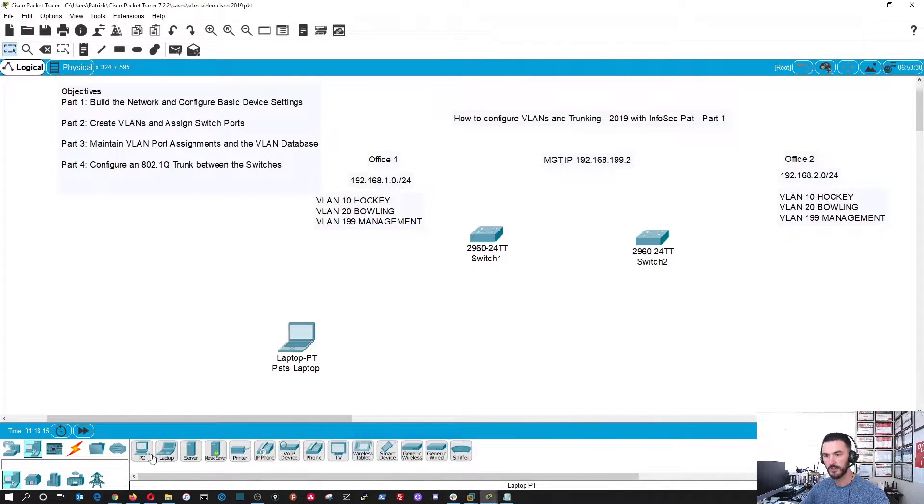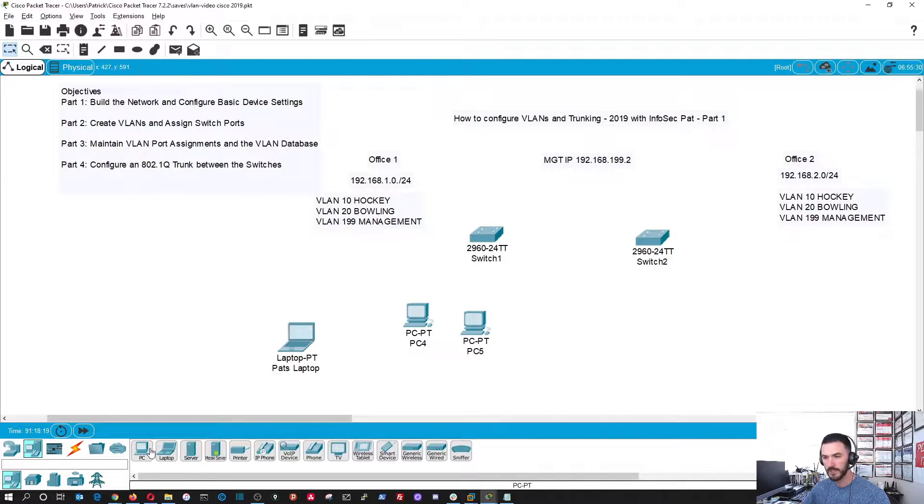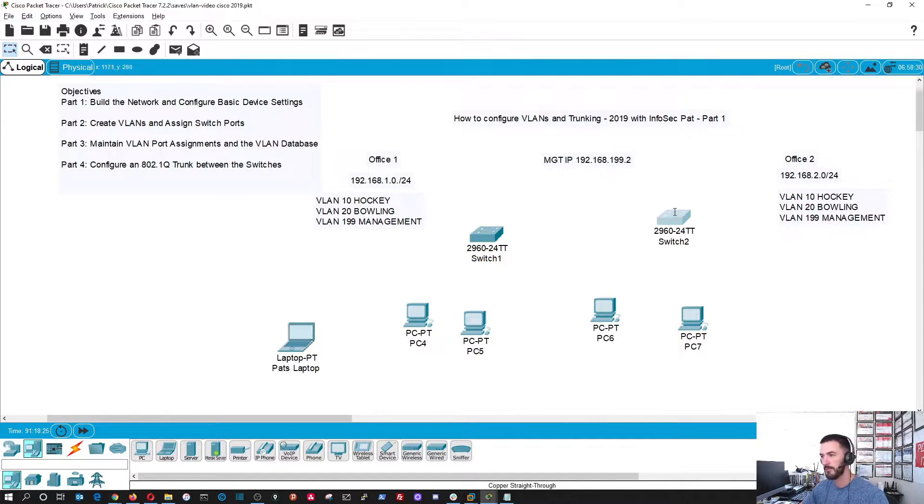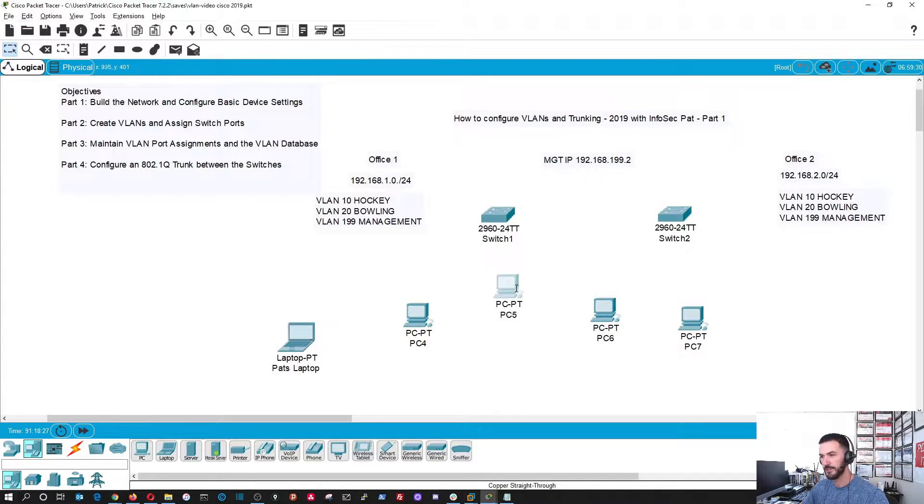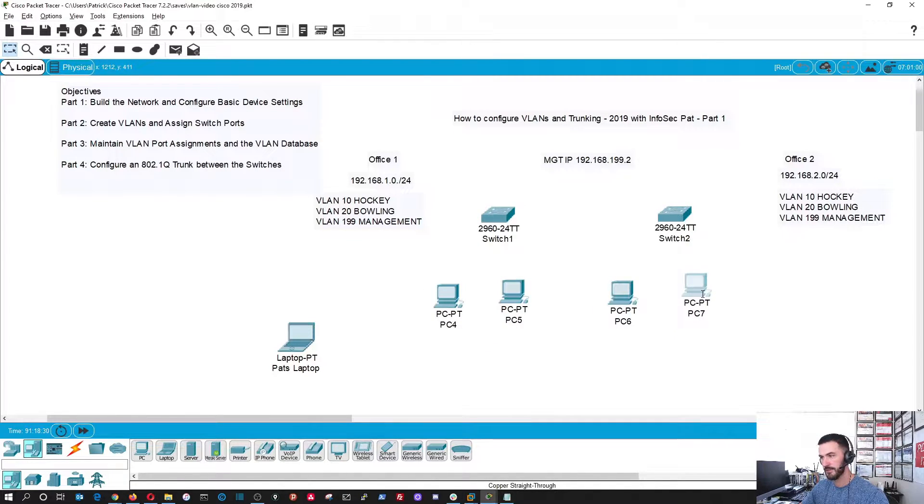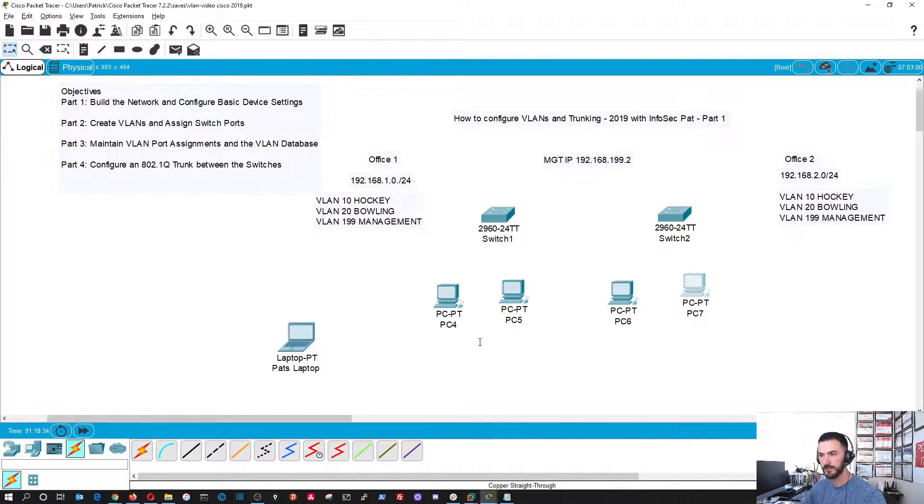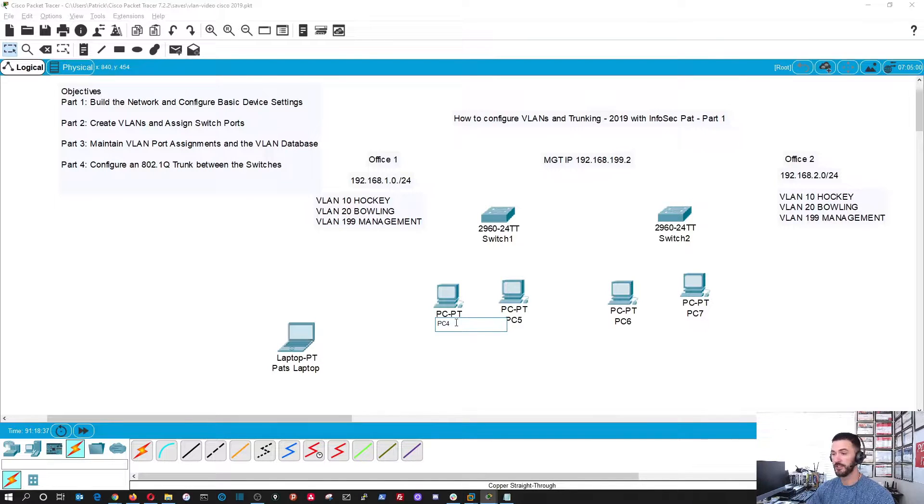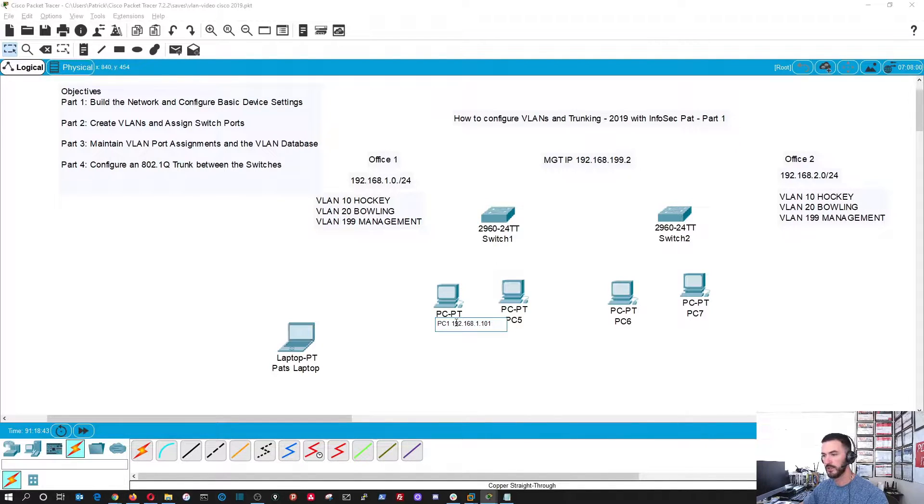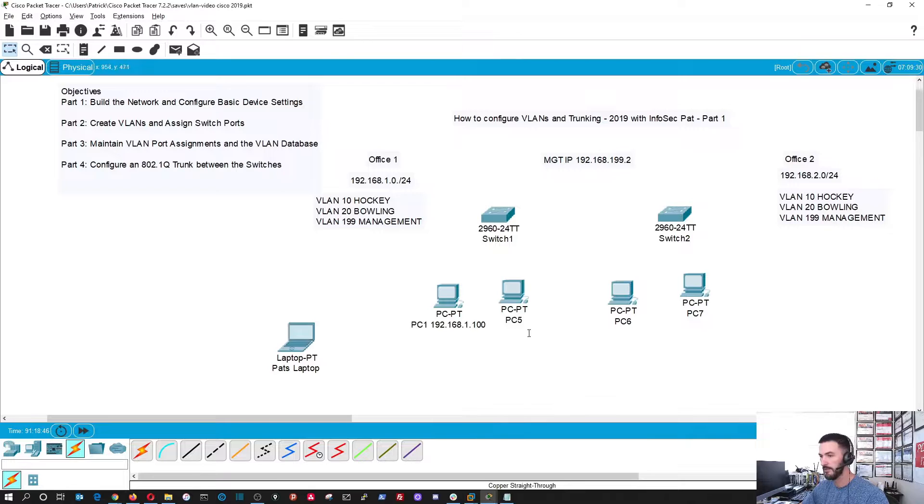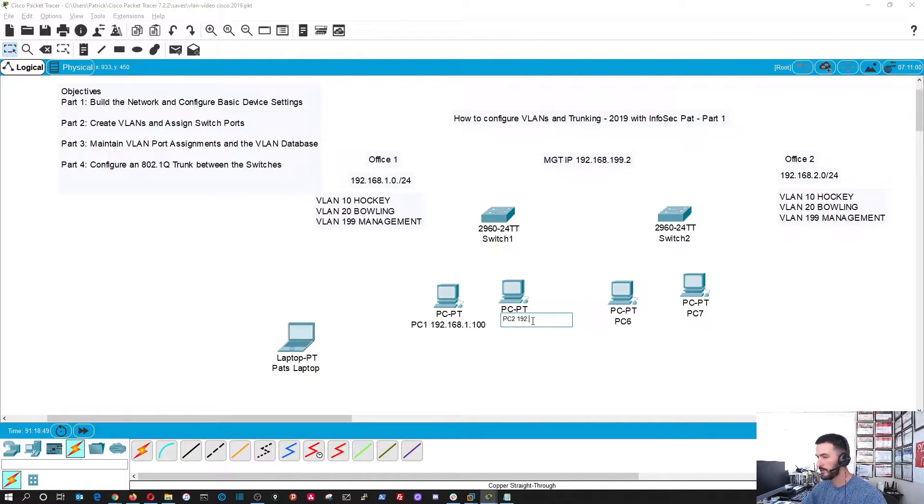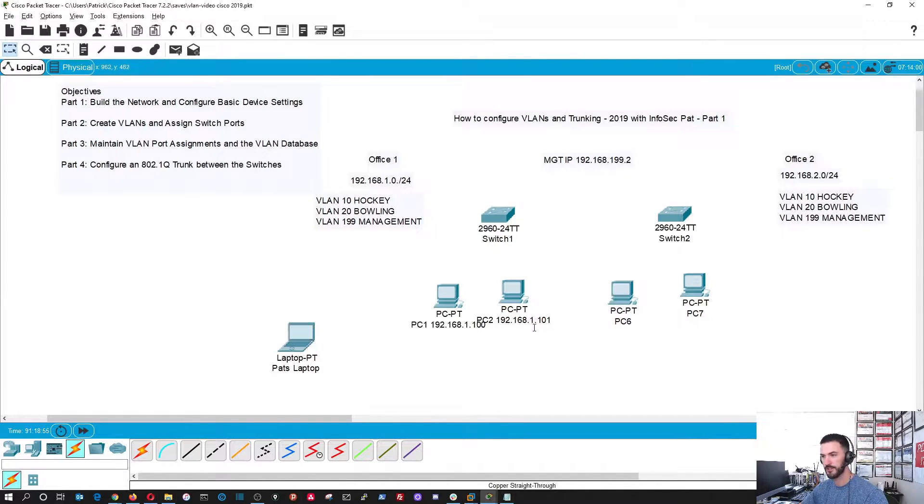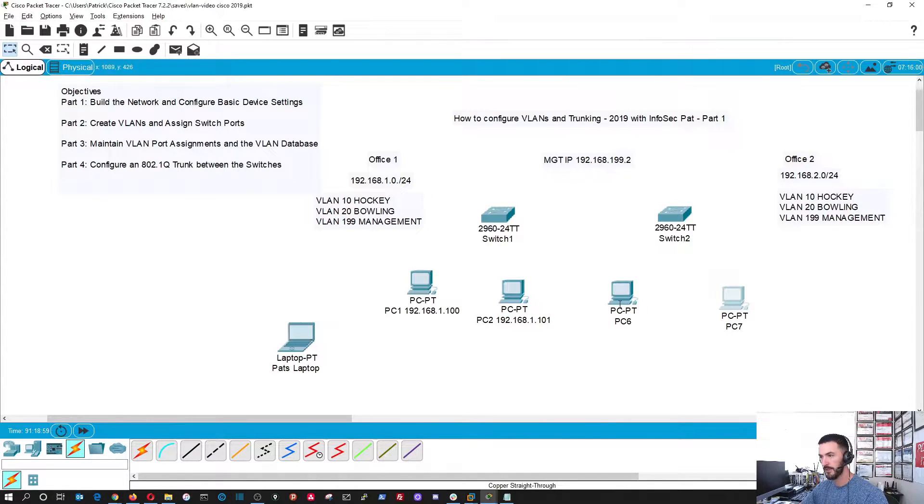We'll name this switch one and switch two. And we're going to need some nodes. So let's go ahead and get two PCs over here and then two PCs for office two. We have these segmented in two different locations. Perfecto. So now we just need to wire it up. Before we wire it up, let's assign documentation's key. Let's assign IP addresses.